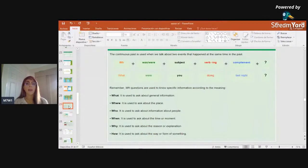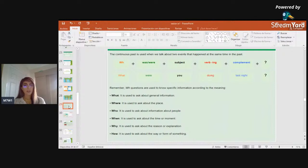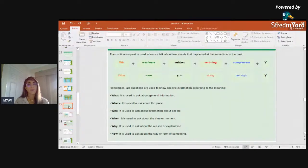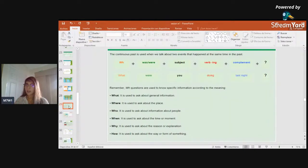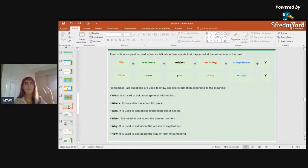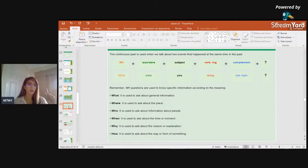We can also make informative WH questions in past progressive using the same structure, simply adding the keyword question word at the beginning — the WH words.